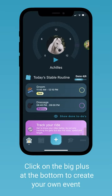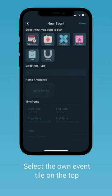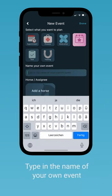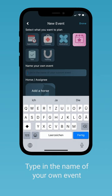Create your own event by clicking on the big plus at the bottom, select the own event tile, and write down the name of your event, whatever that may be.